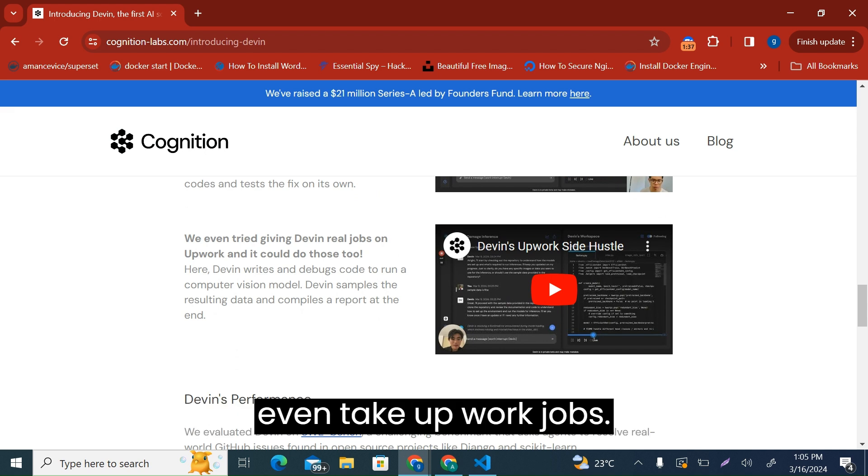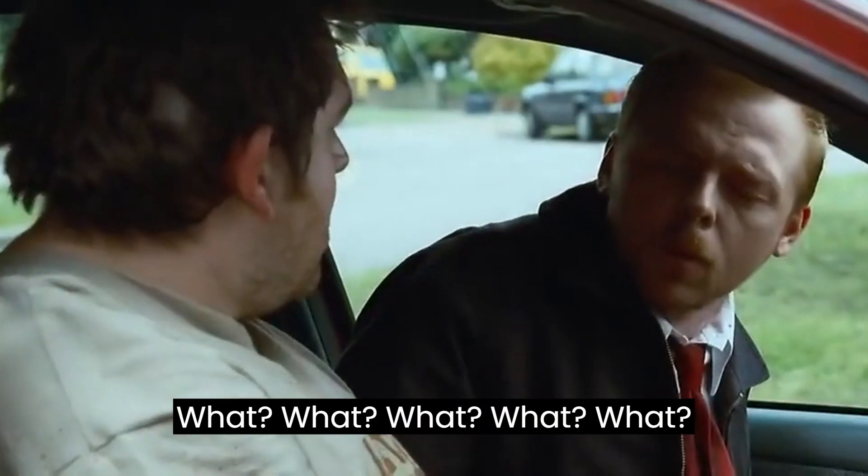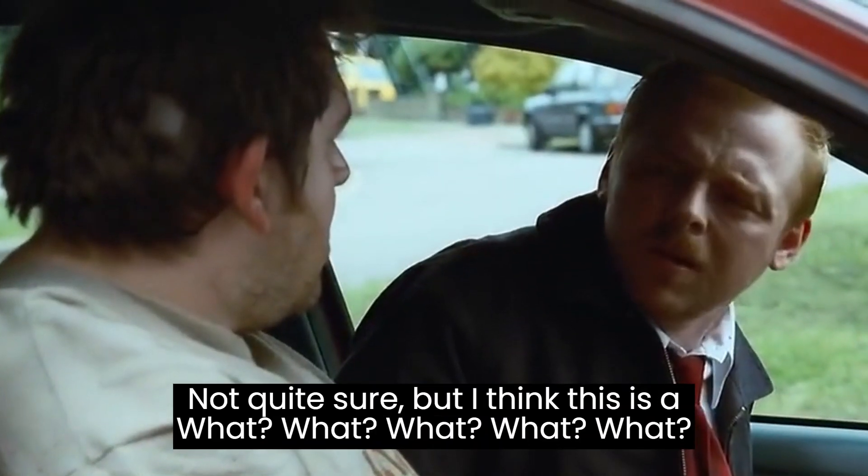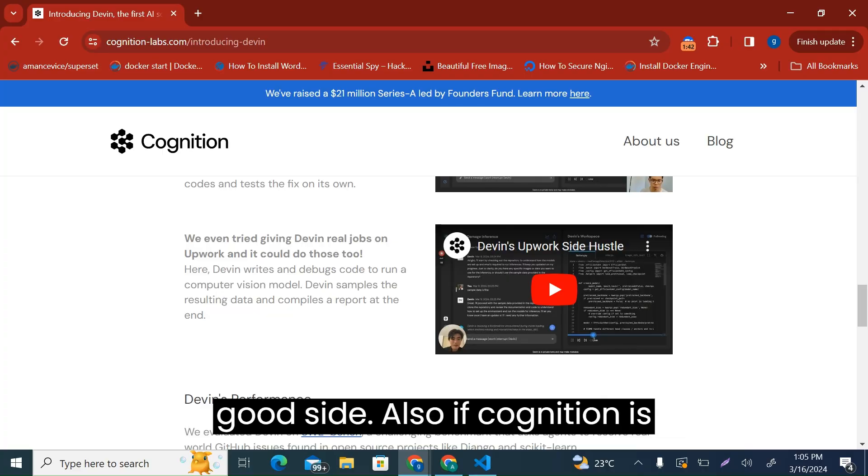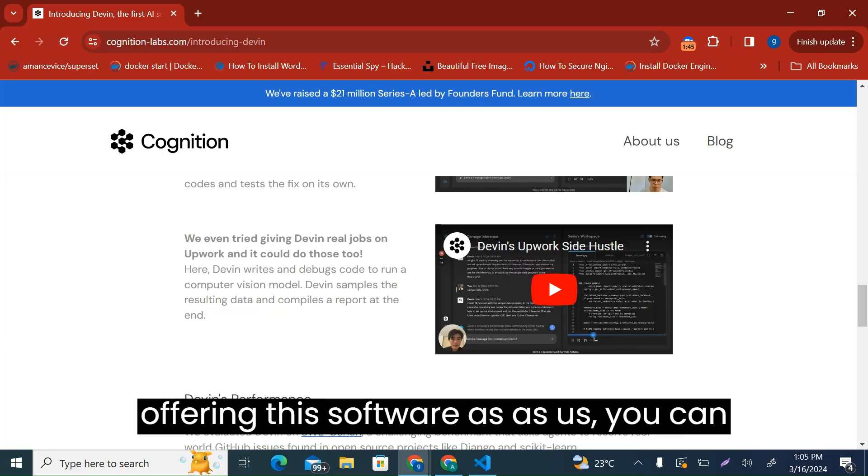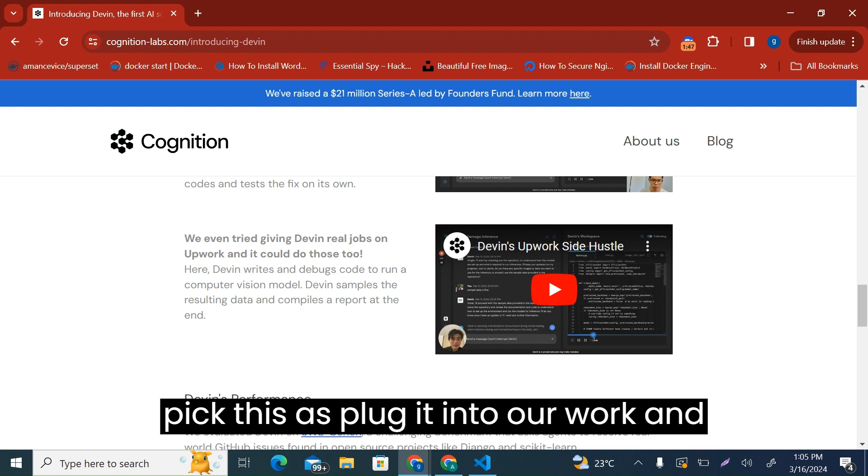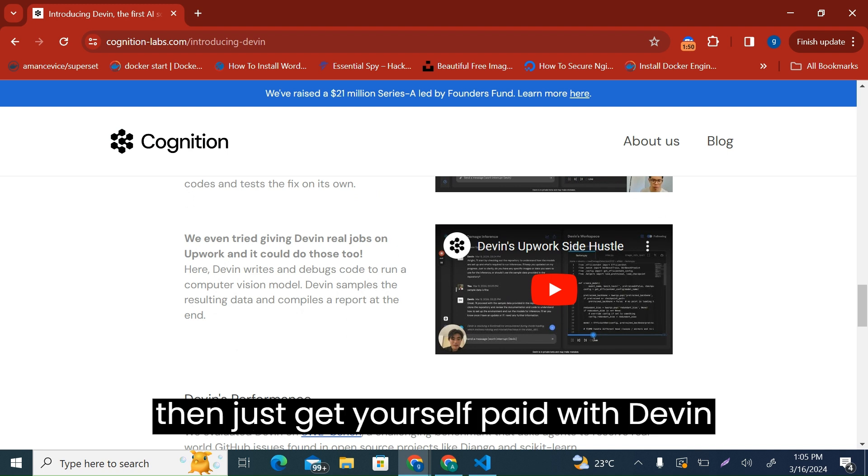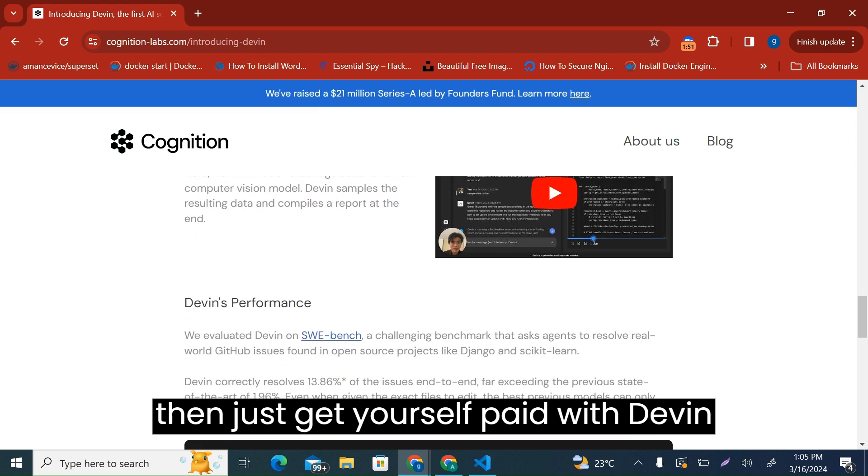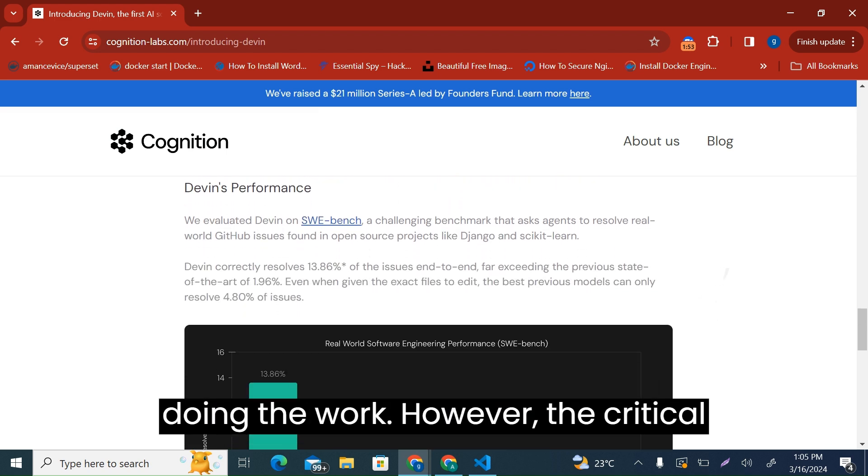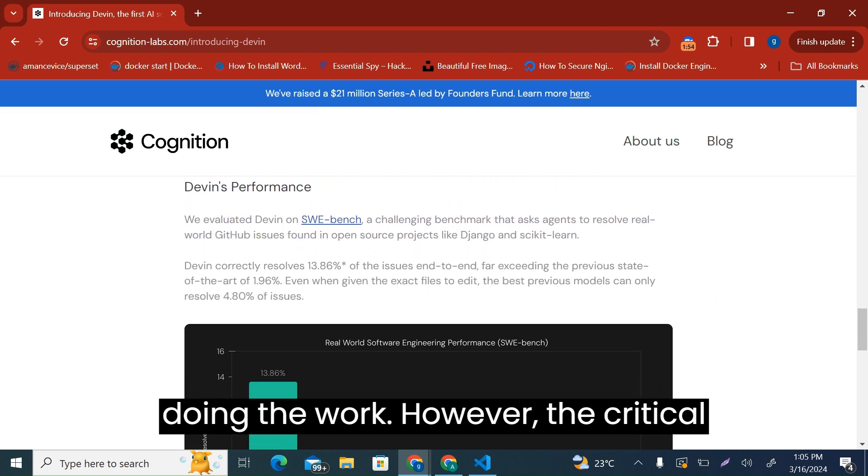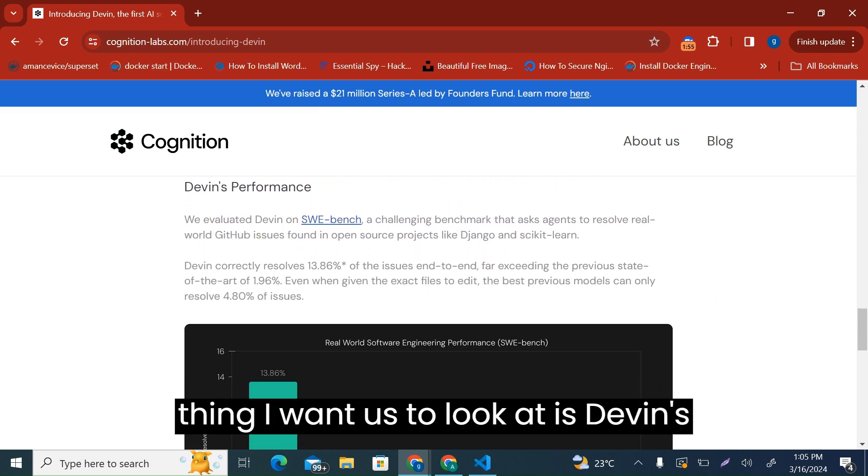It can even take up work jobs. Not quite sure, but I think this is a good side as well if Cognition is offering this software as a service. You can plug it in and just get yourself paid with Devin doing the work. However, the critical thing I want us to look at is Devin's performance compared to other large language models.